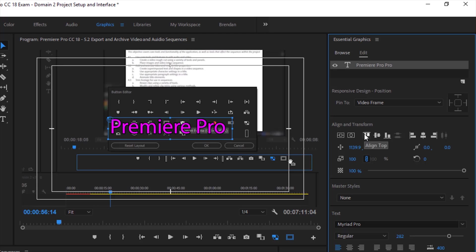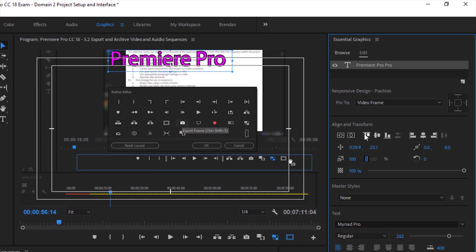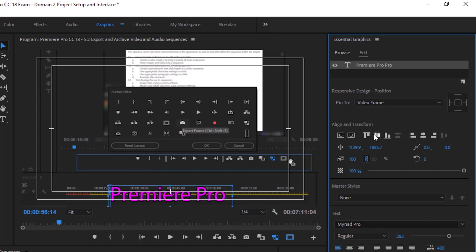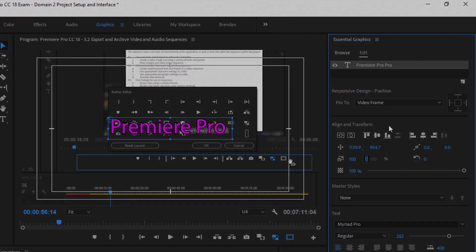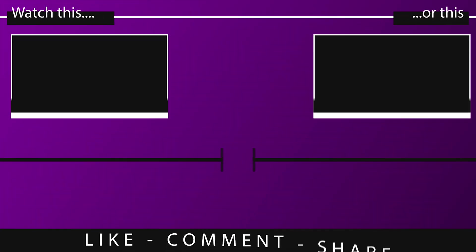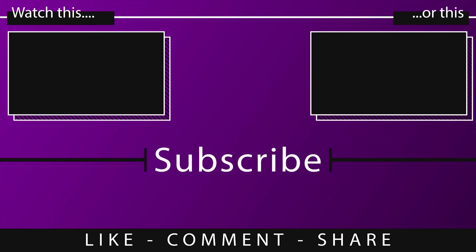I have some other options like align top, of course align bottom, we have align vertically. You should be mindful of the align and transform for this exam. This might be what they're referring to.